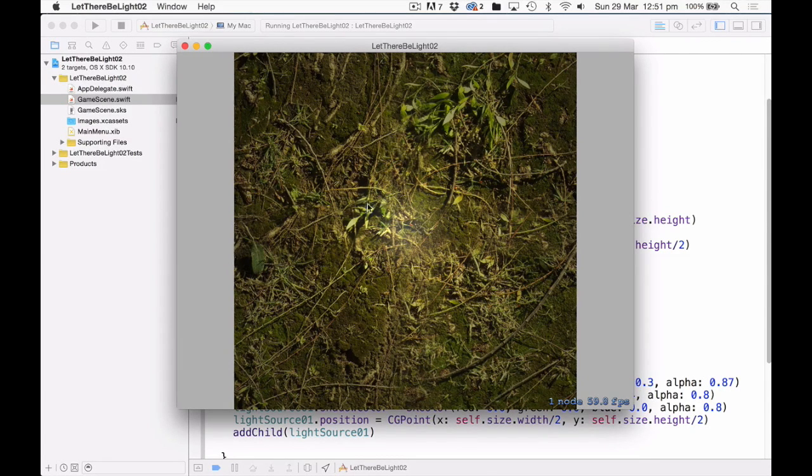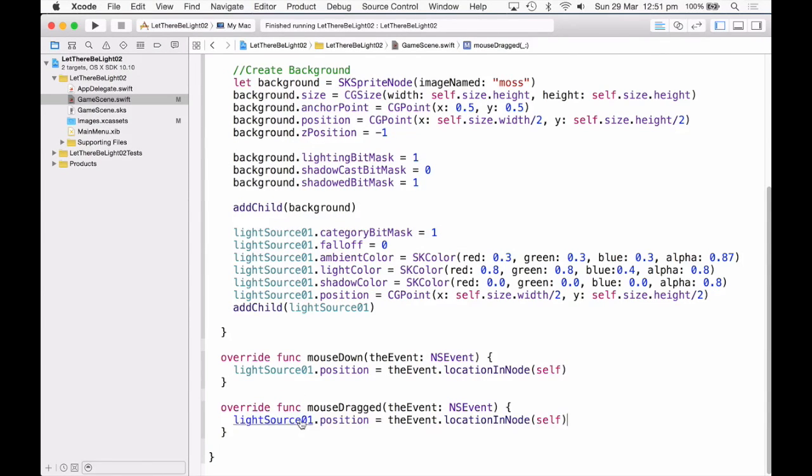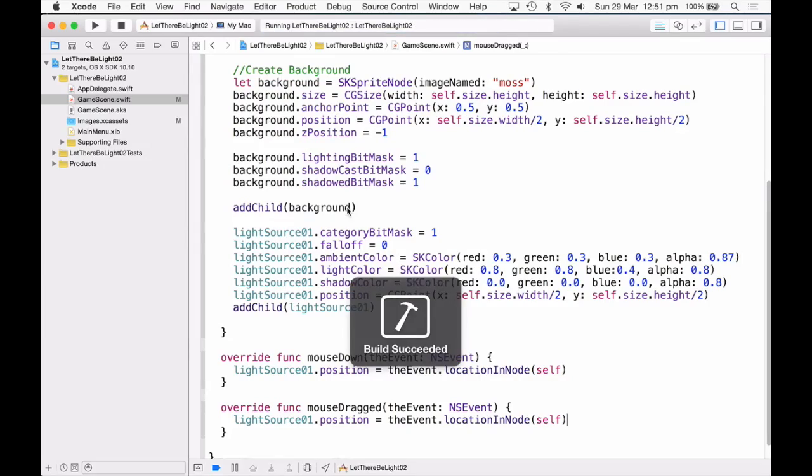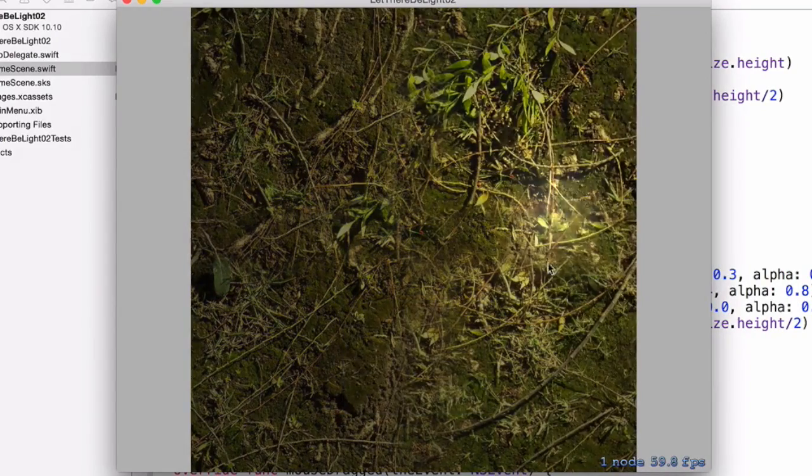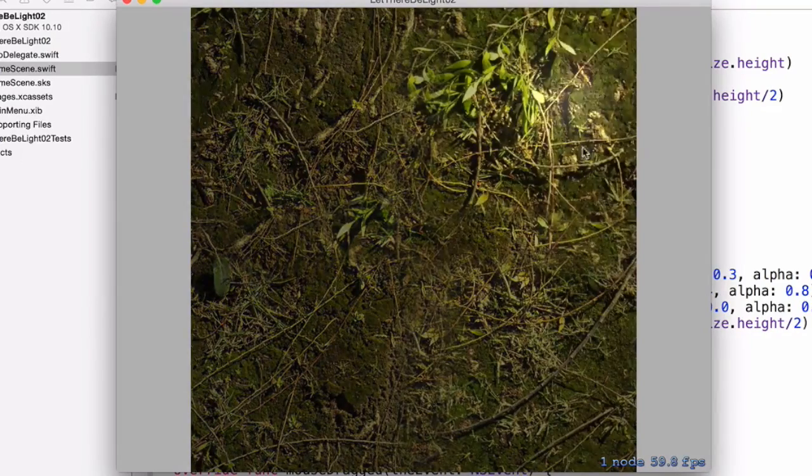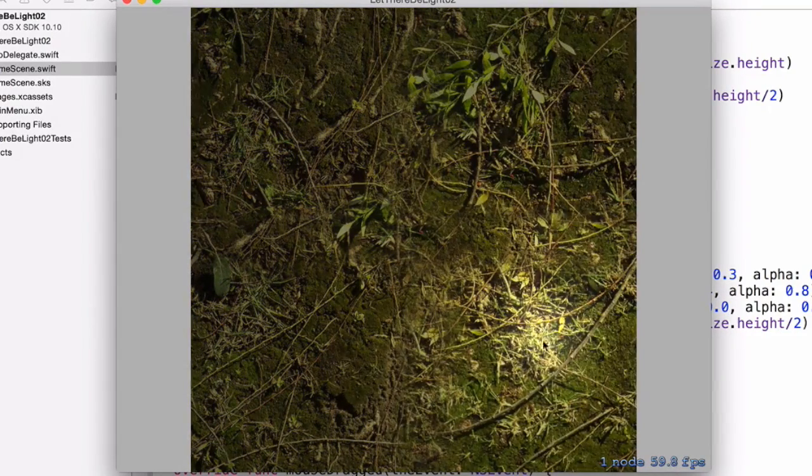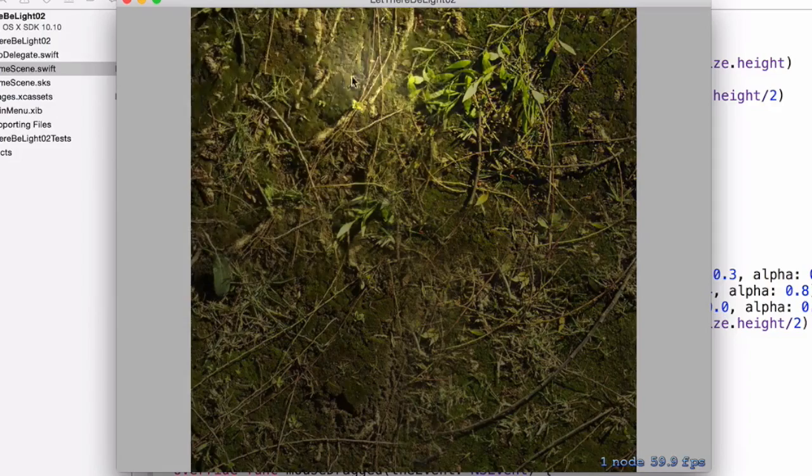Now I'm just going to come down to these functions, mouse down and mouse dragged, and add in light source dot position equal to the event location and node. So anywhere that you click or drag the mouse on the screen, it will now move the light source. Okay, so now as I drag that around, that looks pretty good.